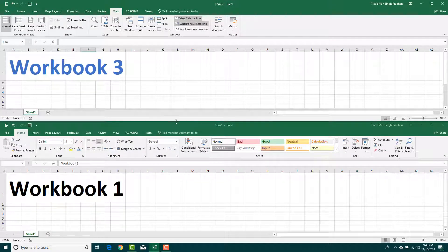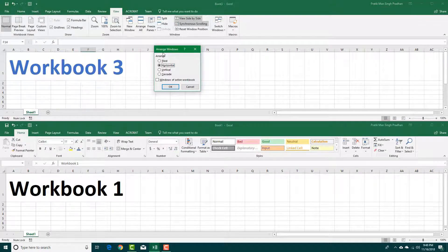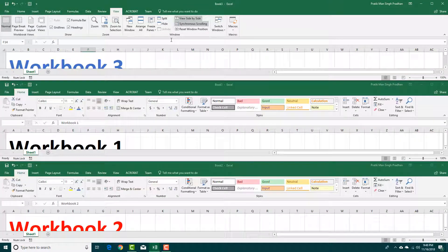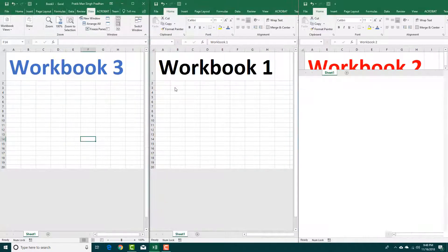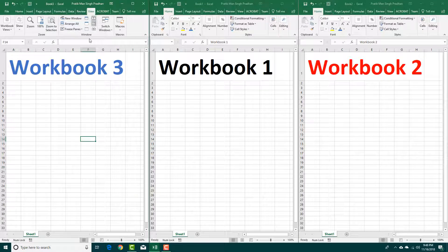You can also go to Arrange All to see them in different orders. If I press Arrange All and select Horizontal and press OK, you can see that they are stacked up horizontally. You can also do Arrange All with Vertical and do the same thing.